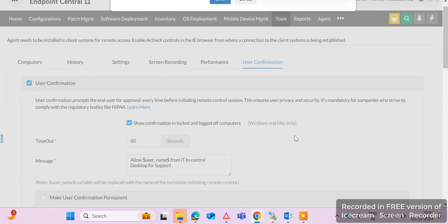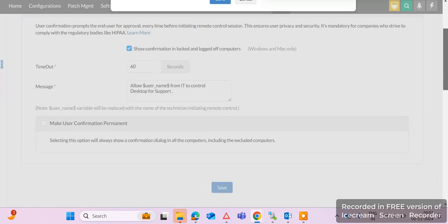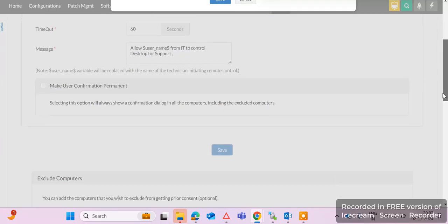Always keep the user confirmation checkmark enabled so that you always get a confirmation prompt on the end user machine before taking remote. If you mistakenly uncheck this option, you can take remote of all machines without user confirmation — that is a compliance issue. So always keep this confirmation prompt checkmark enabled.